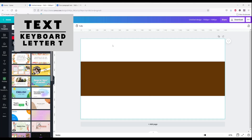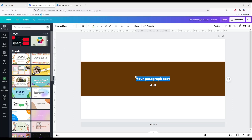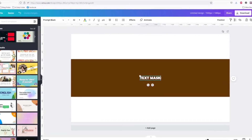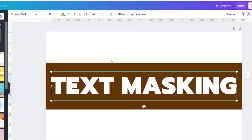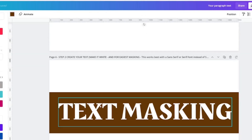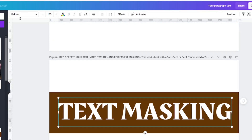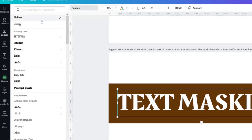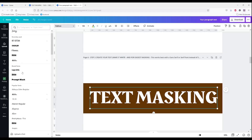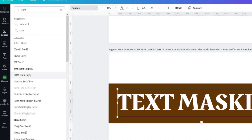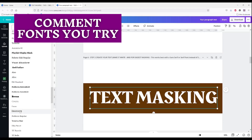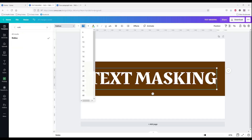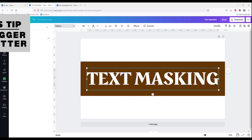Next, we're going to add our text. Why don't we do 'Text Masking'? Position it center in middle. We're going to change our font — I used one called Braccus. It is a free font in Canva, so if you're a Canva free user, you're good to go. You can try other serif fonts, but keep in mind if it's too thin it might not work. The size I used is 185.